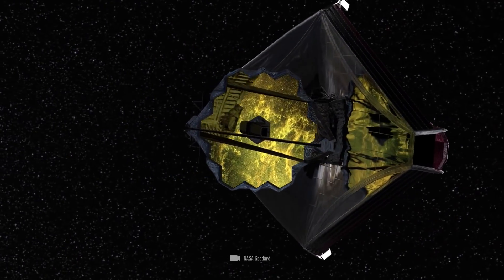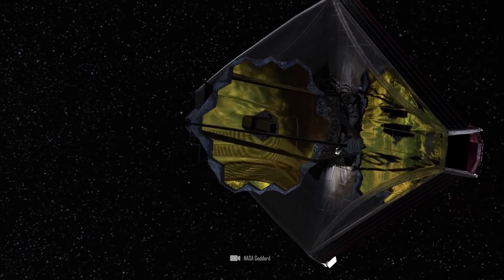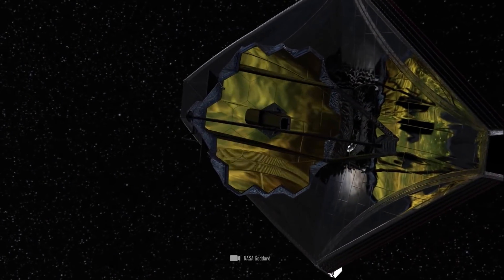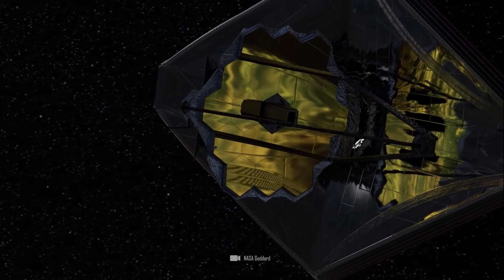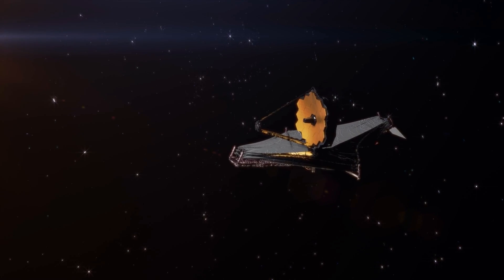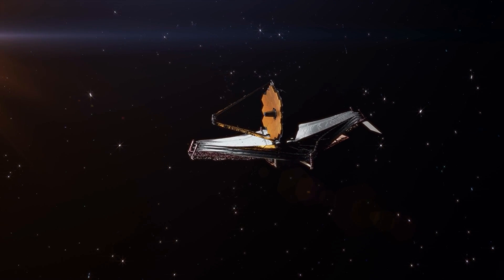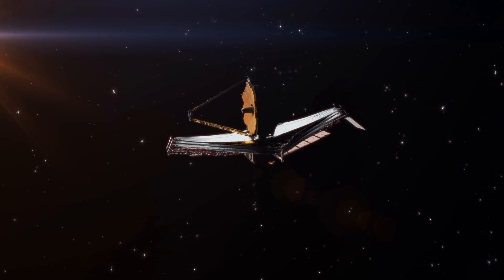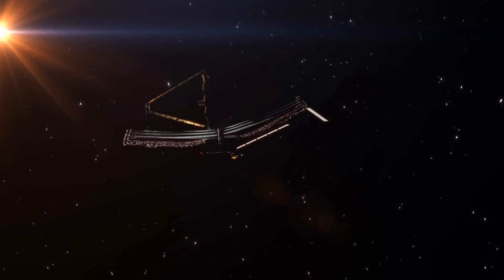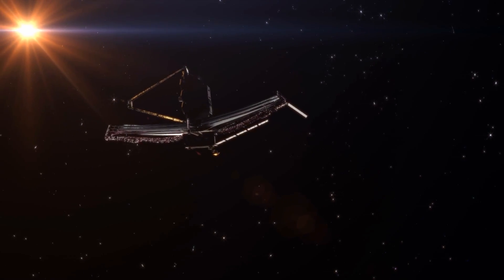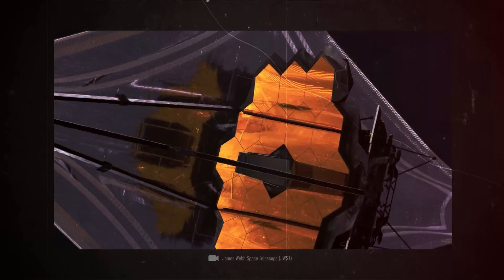And today, with James Webb, we have the best space telescope of all time. With razor-sharp infrared images, this telescope scans every light signal in the universe, no matter how small.